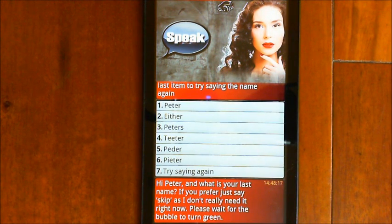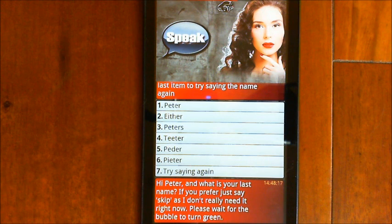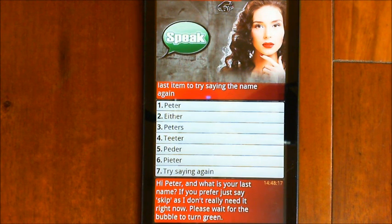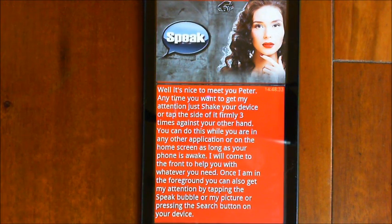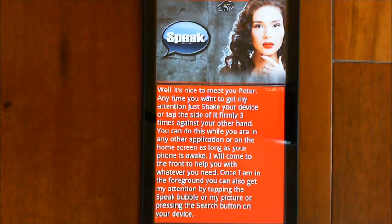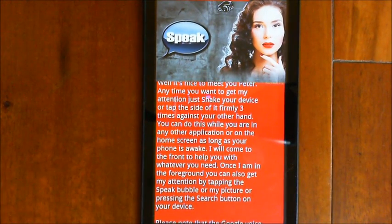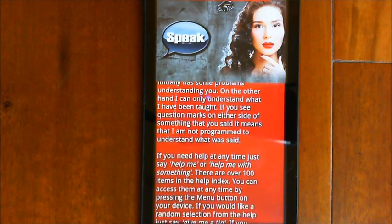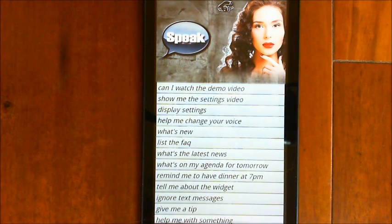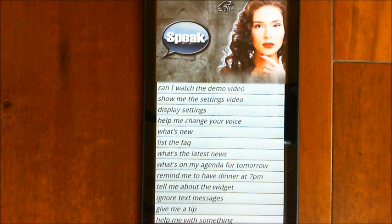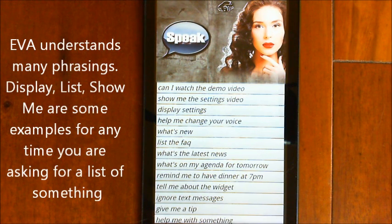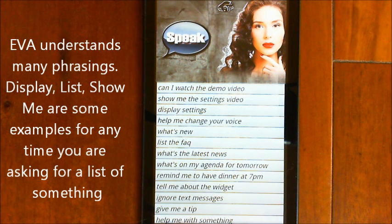EVA asks for your last name, but if you prefer you can just say 'skip' as she doesn't really need it right now. Once setup continues, EVA explains: 'Anytime you want to get my attention, just shake your device or tap the side of it firmly three times against your other hand.' To adjust your settings you can say 'display my settings' or 'show my settings', or you can long press the menu button on your phone, or click it four times.